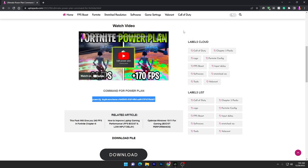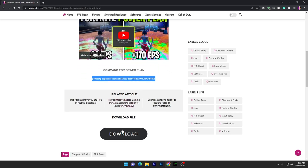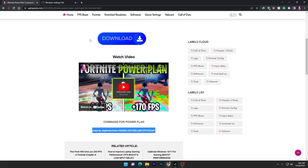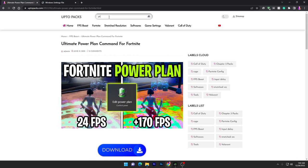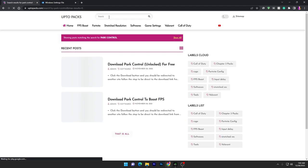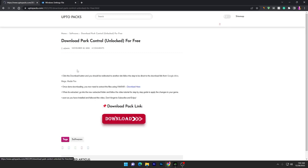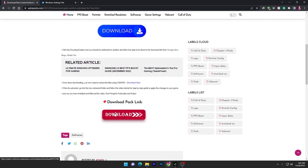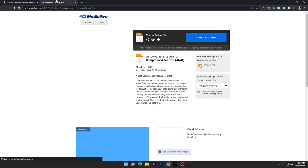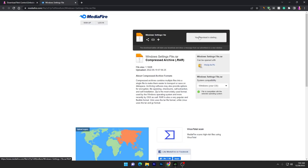Most people are complaining they are not getting the high performance power plan on their laptops — this is mostly a laptop issue. For that you have to download this pack, and you also need to go into the search bar and search for ParkControl. This is the easiest method for creating the best powerful power plan automatically. Search for ParkControl, click on the download button, and download the software on your PC.